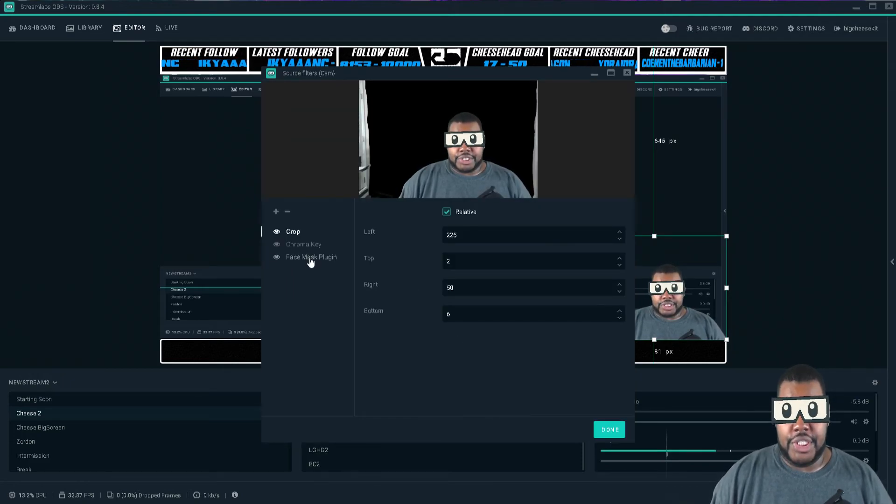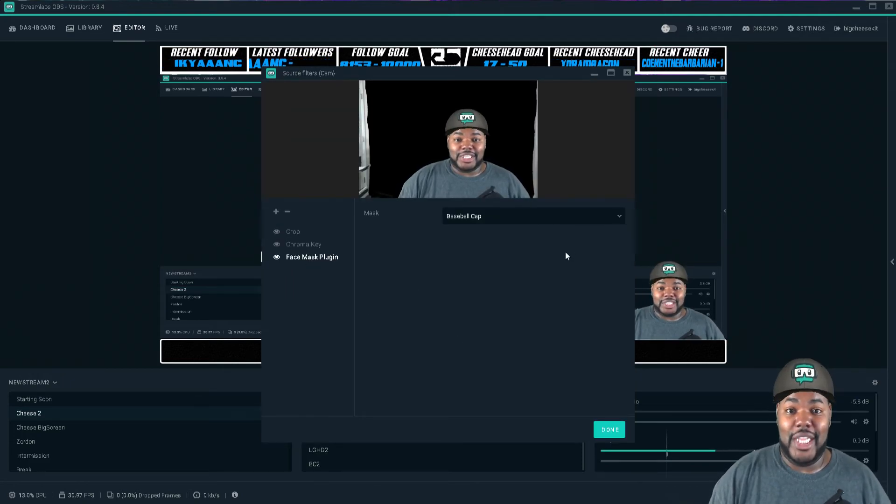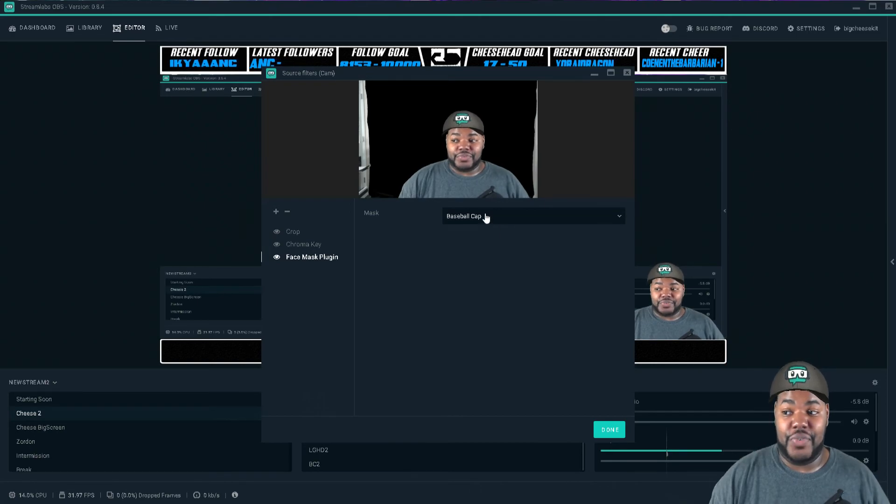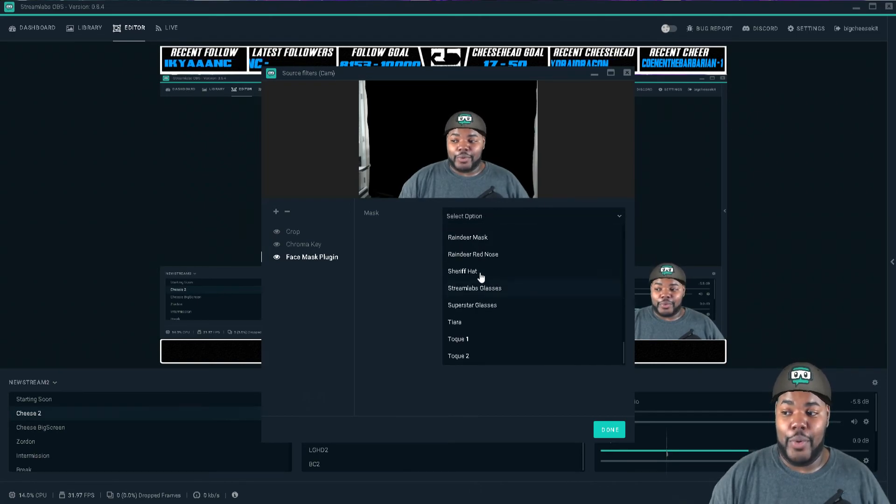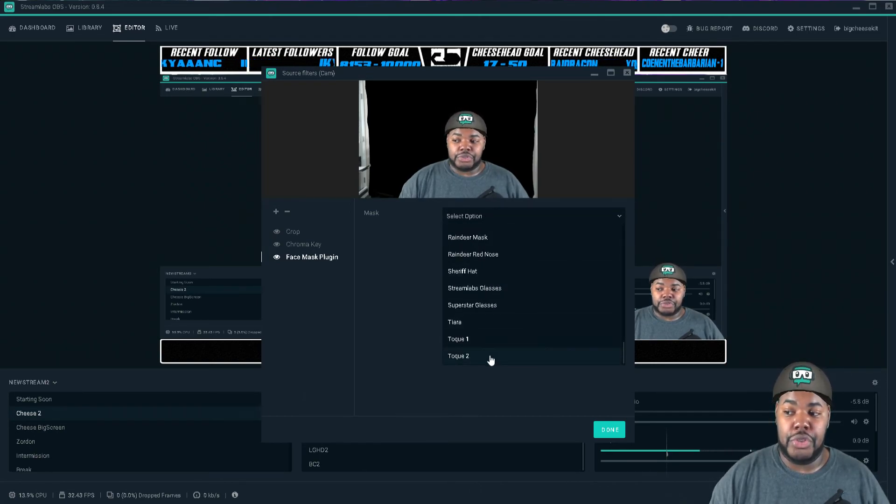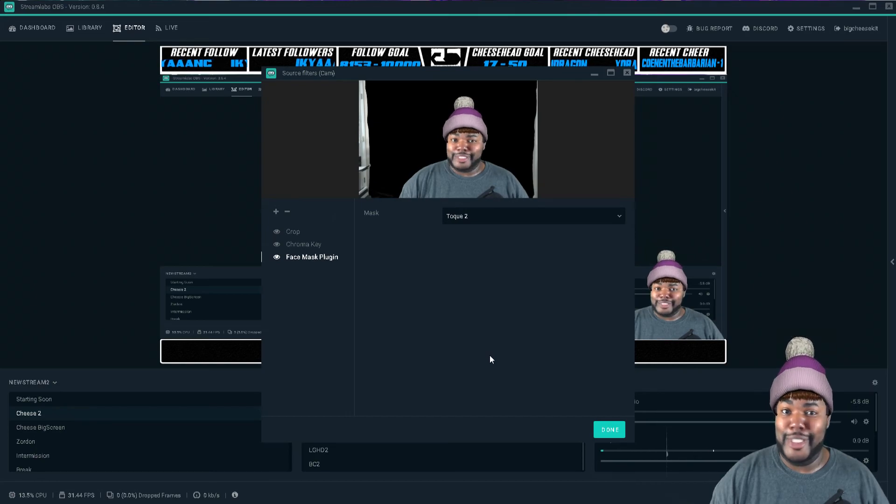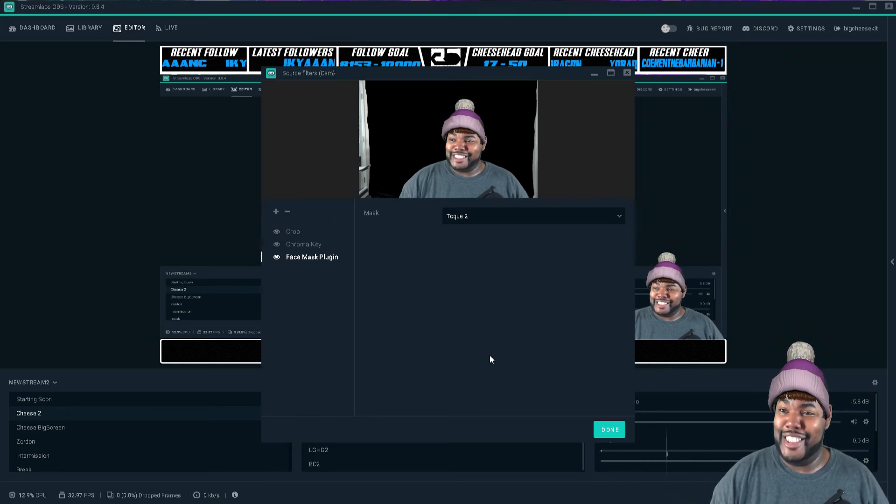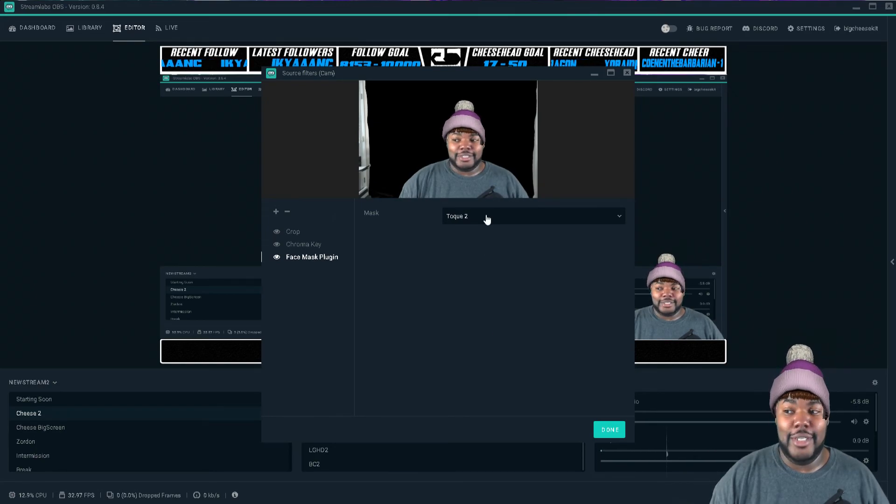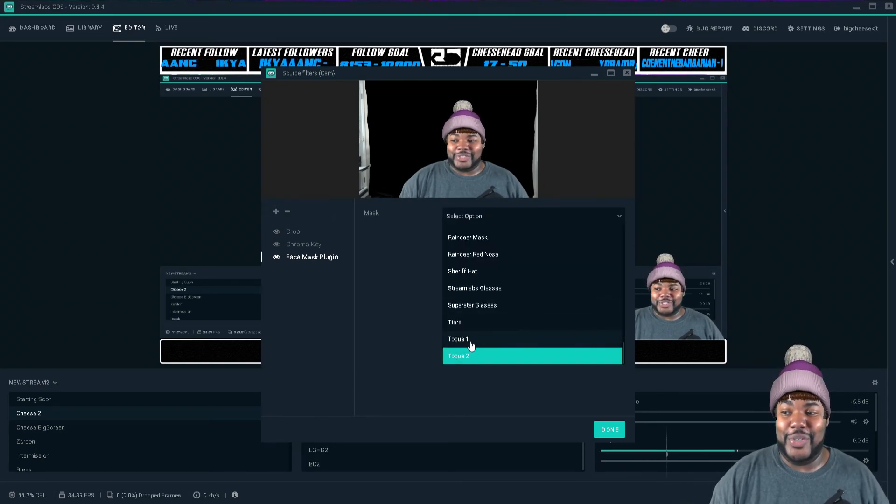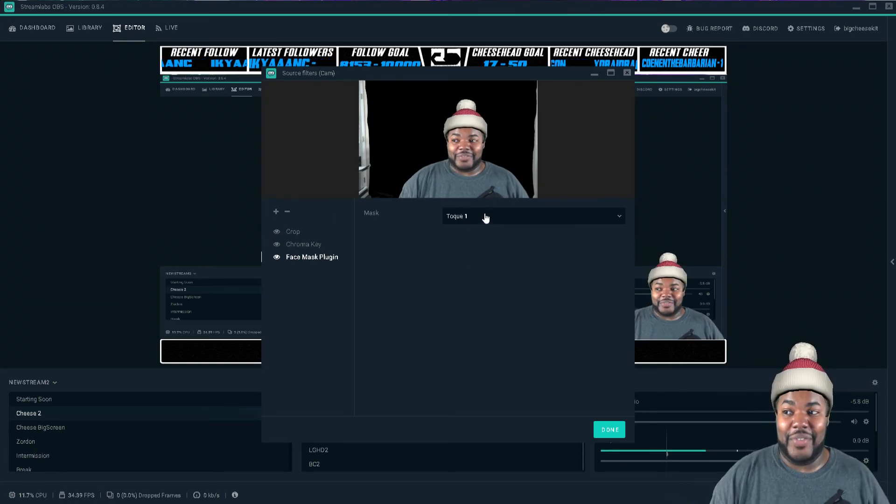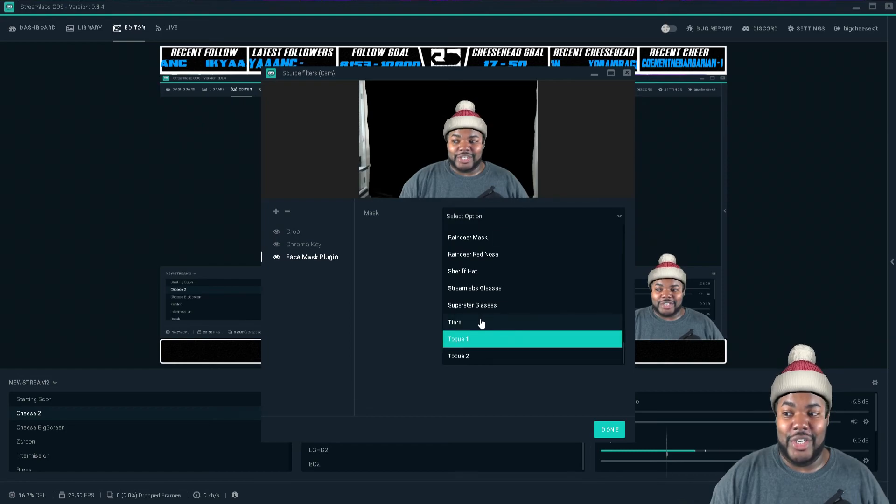It will be set here on the side. As you can see, they got different settings from the baseball cap all the way down to tiara one to two. So as you can see, you have different options here.